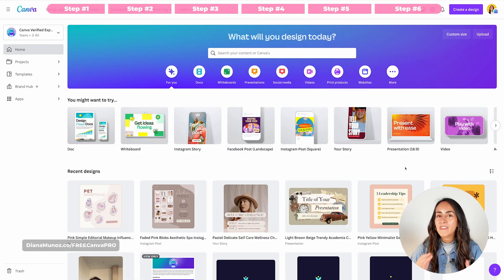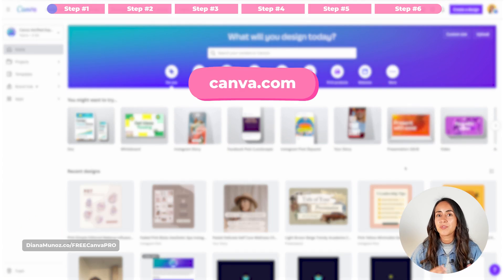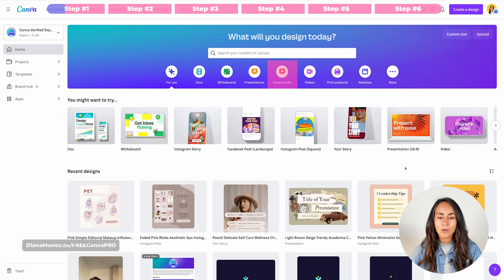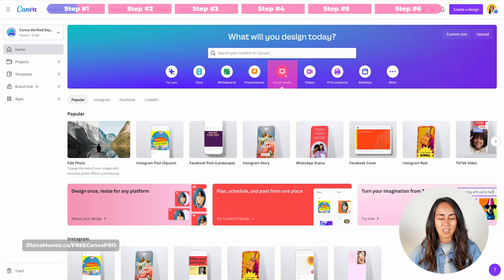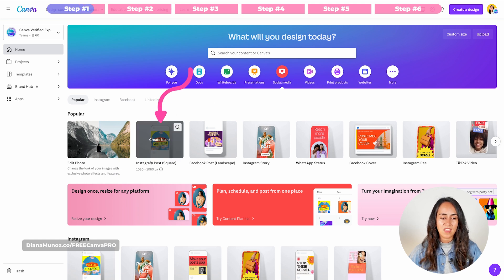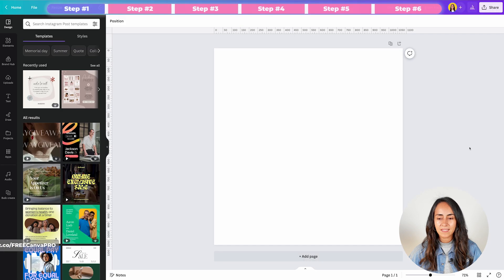For this project we are going to use canva.com. This is the home page and you can start with any Canva document. I'm going to go for a social media one, so I'm going to this category and then I'm going to use an Instagram post that is square, and click on Create Blank.